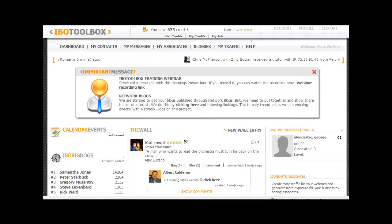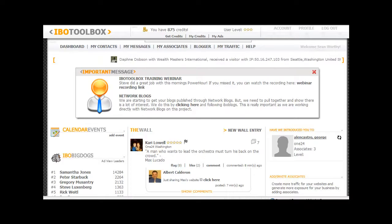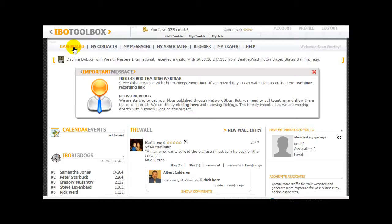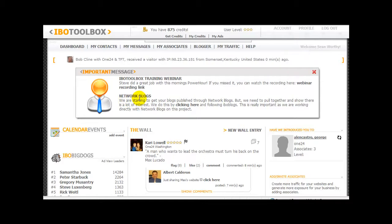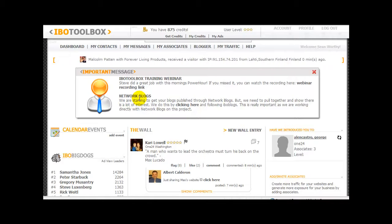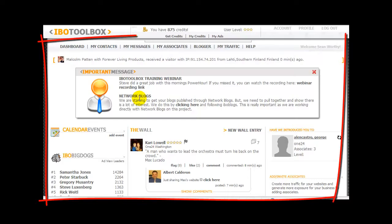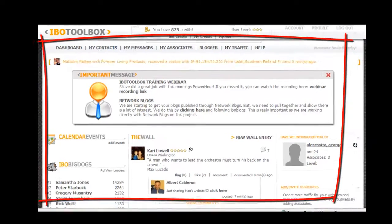Now a little bit about the actual site. This is myself logged in right now. Here is the dashboard — this first screen that you see. It will list webinars for training for the site. They're now transitioning blogs into network blogs, so your information will be listed there.